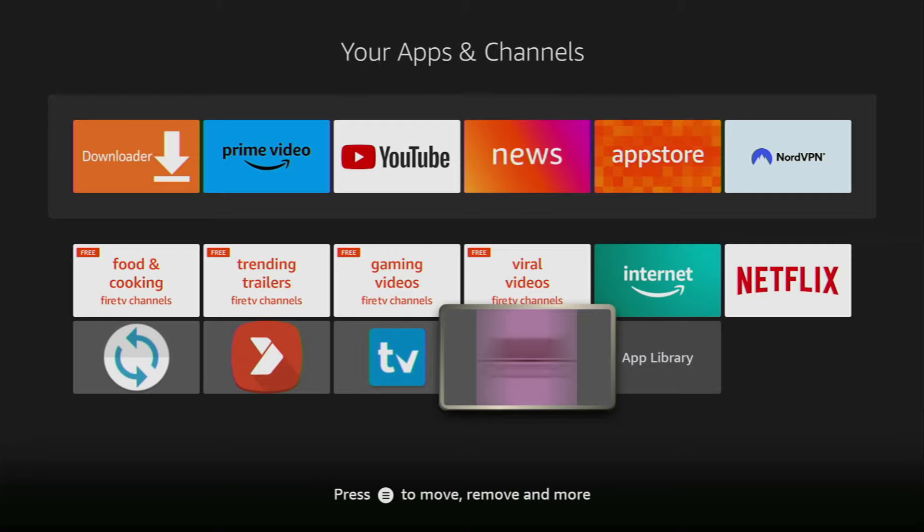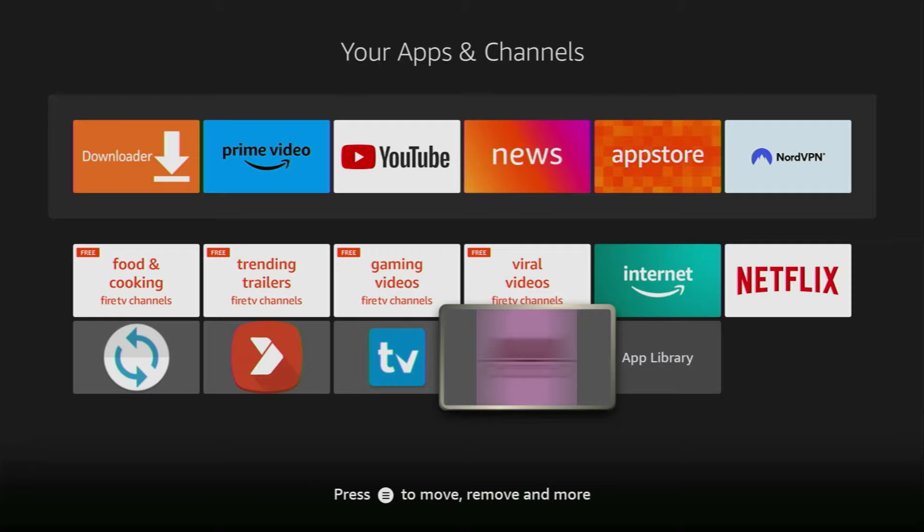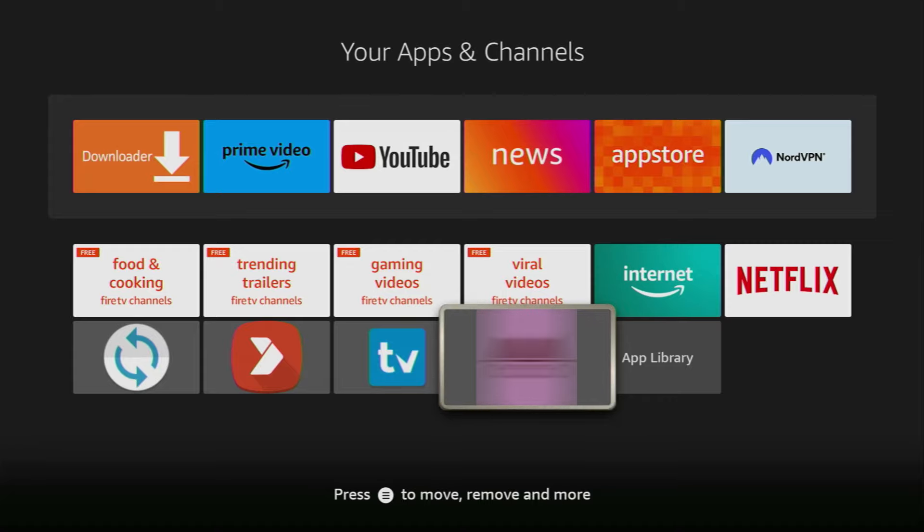And now when you go to the list of apps on your device, you'll find this new, great and of course free adult app on your Fire Stick. Don't forget to use the VPN to stay safe online and of course to stay anonymous. And see you next time. Bye-bye.